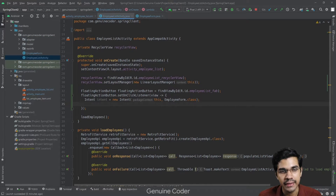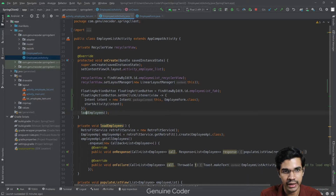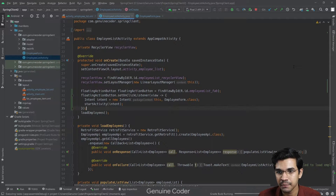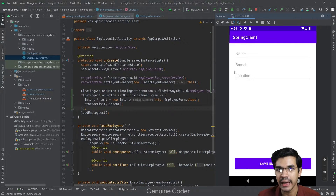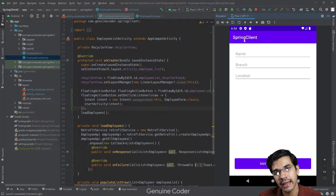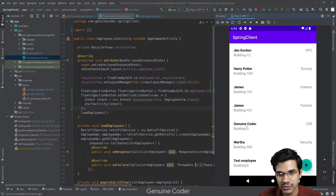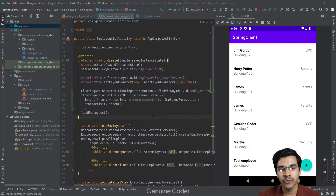To open the new activity, we create an Intent: Intent intent = new Intent(this, EmployeeForm.class), then call startActivity(intent). Let's run the program. Clicking the plus button loads the form — but the header title is wrong and we need a back button so the user can navigate back to the list view.